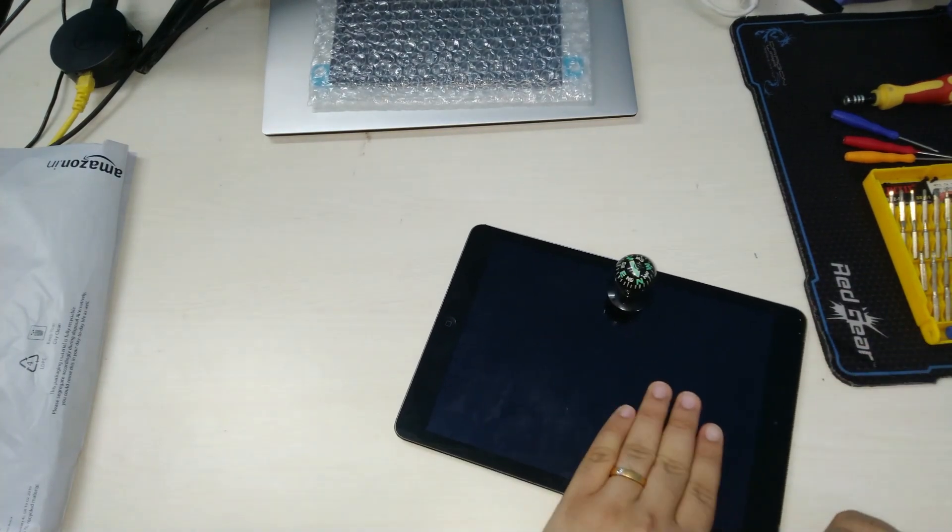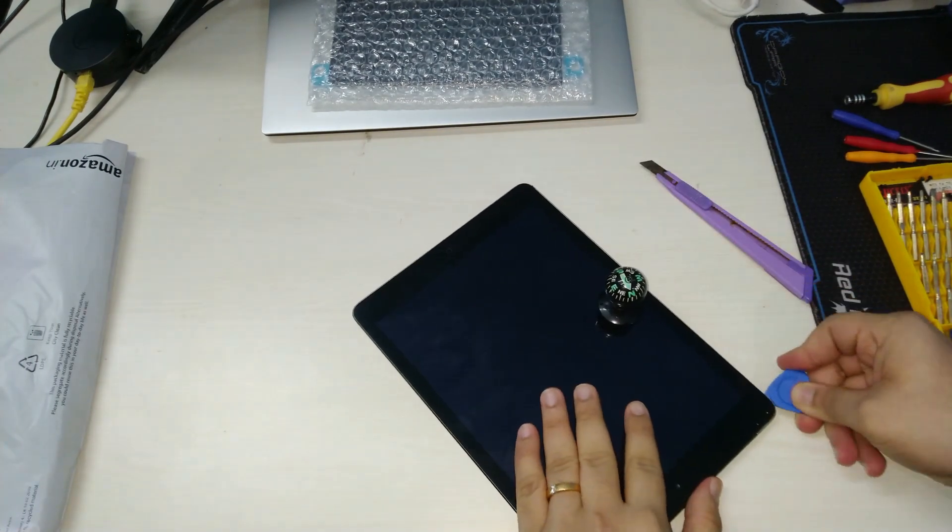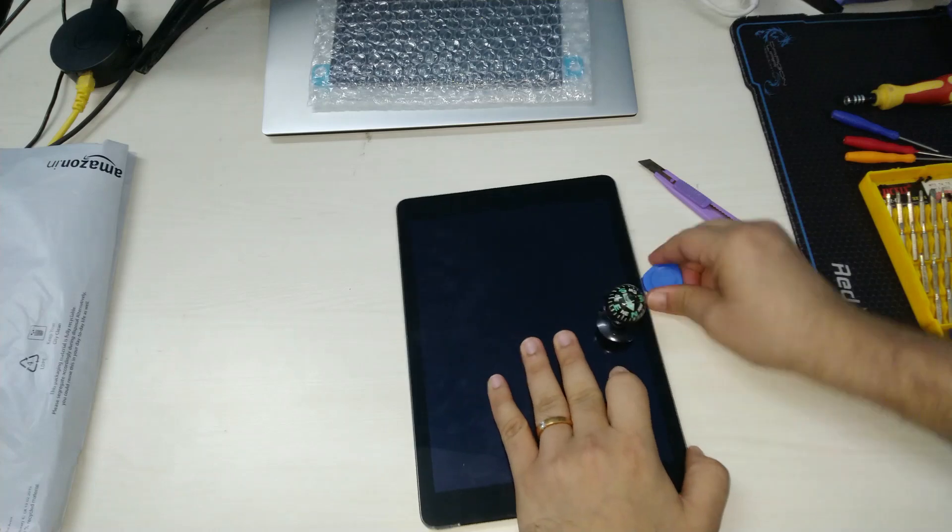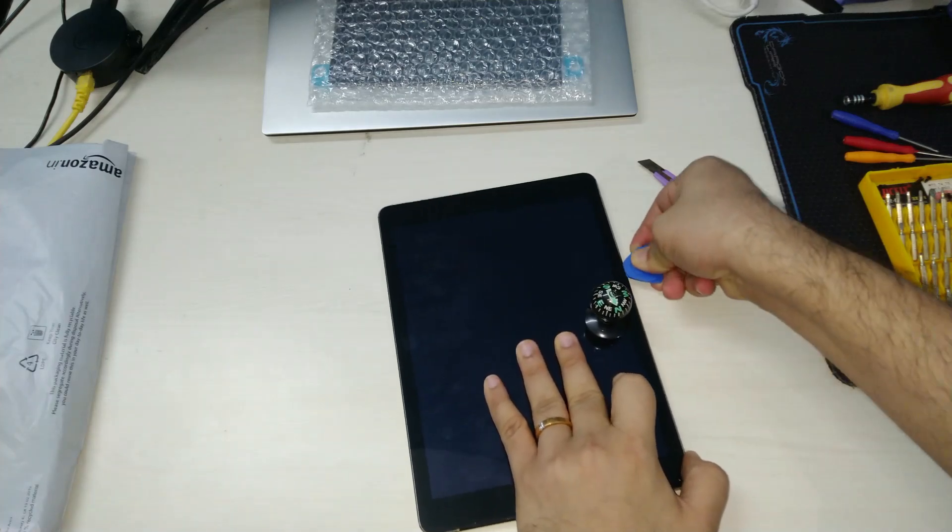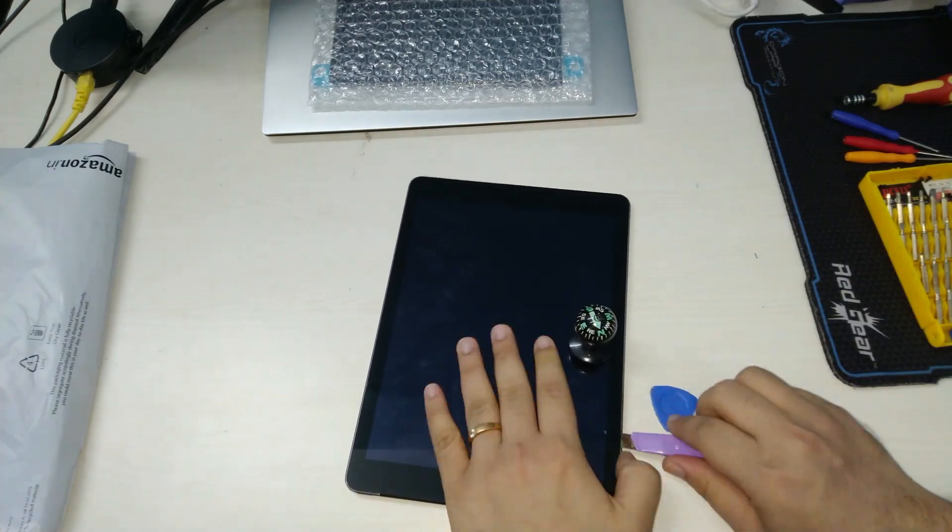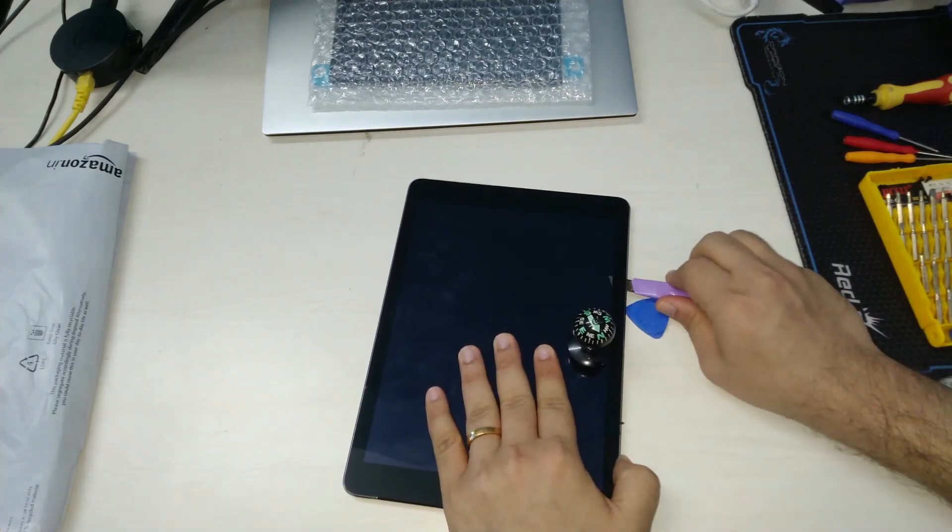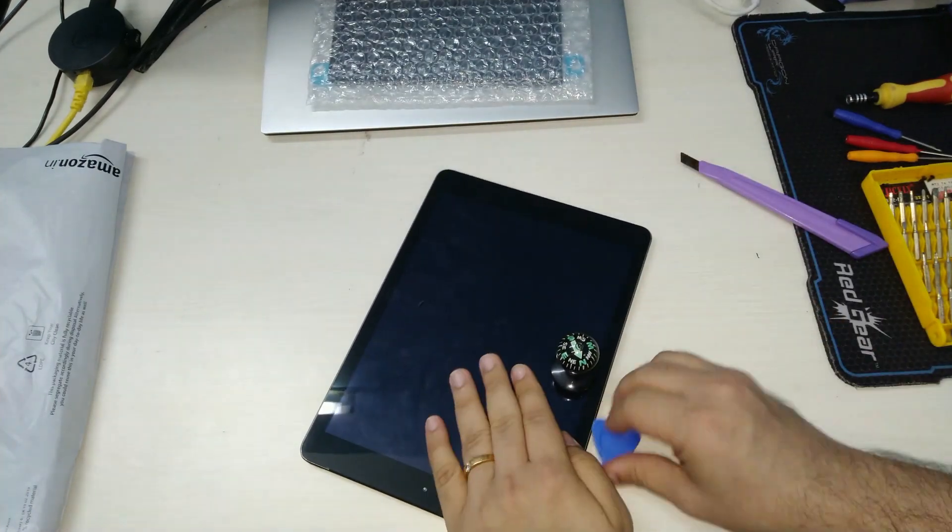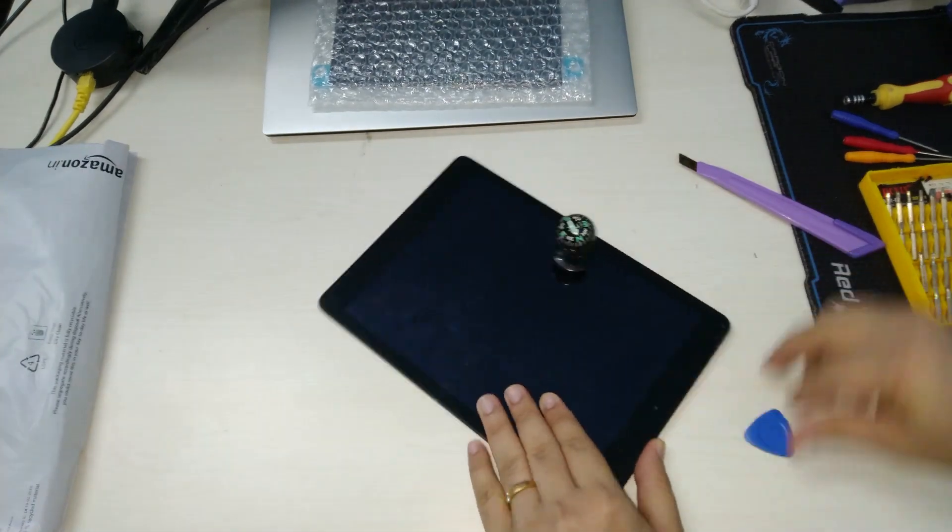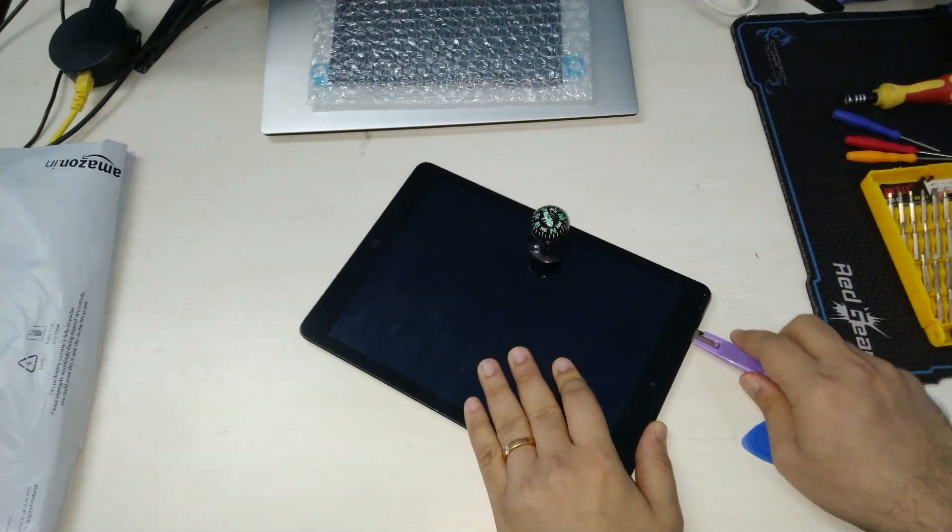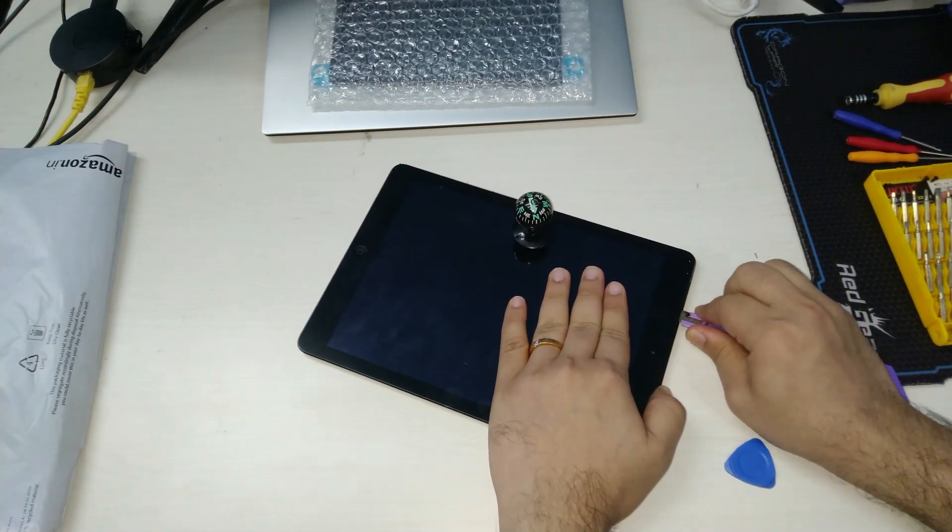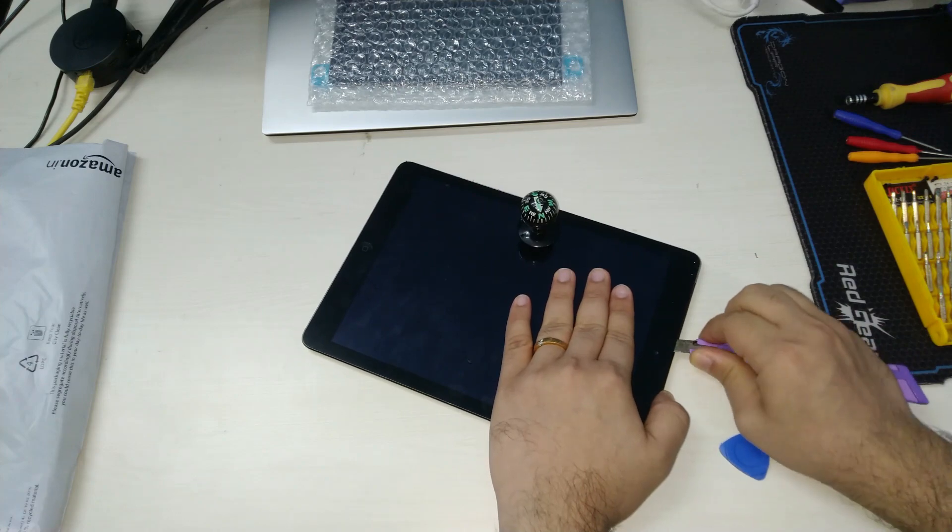Also make sure that you're careful when prying around the front camera and the home button. There are specific ribbon cables that go to the motherboard from these components as well.